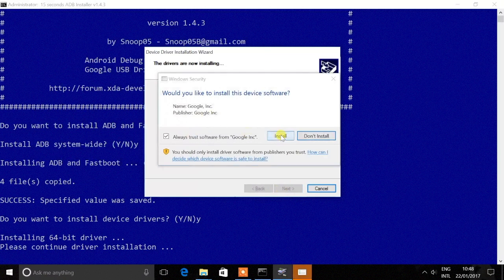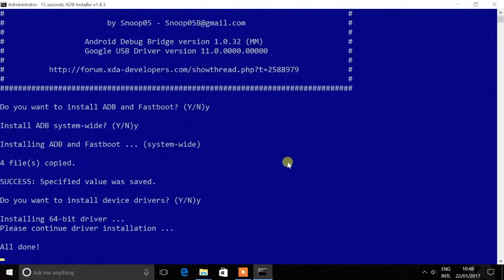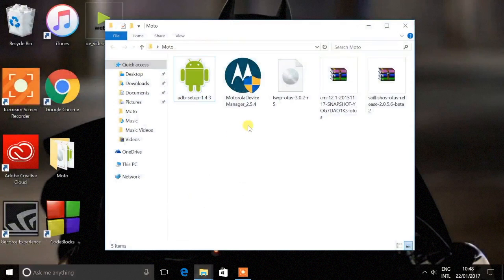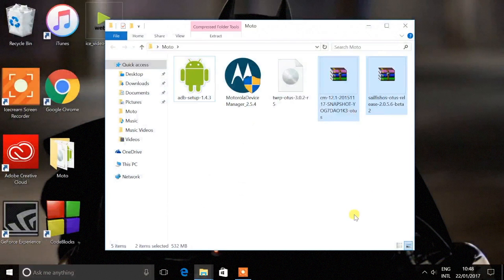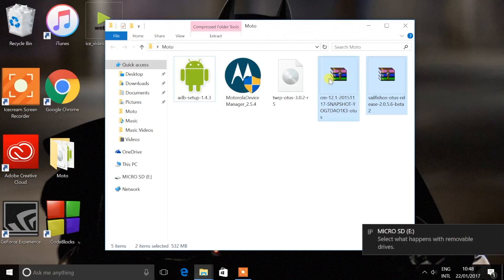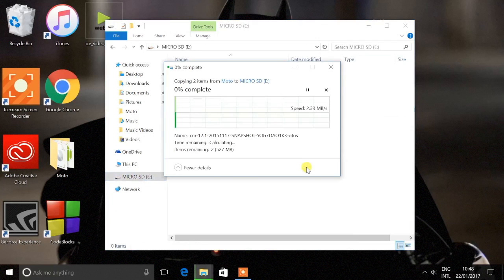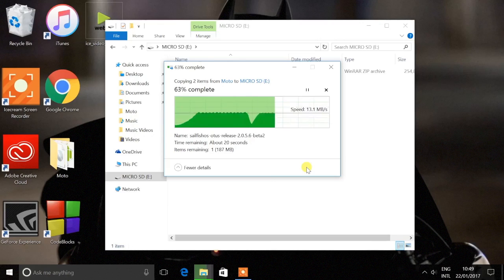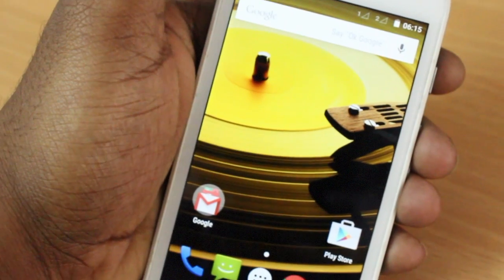Now it's going to give you a prompt message — go ahead and allow the permission. We have now successfully installed both fastboot, ADB, and the Motorola drivers. These are the two ROM files: one is Sailfish and the other is CyanogenMod 12.1, since Sailfish has to be flashed on top of CyanogenMod 12.1. Go ahead and download these two ROMs from the description and copy them to your external SD card — do not copy to internal storage.